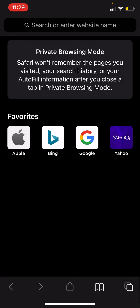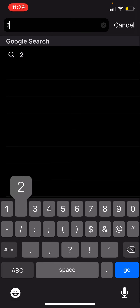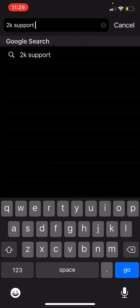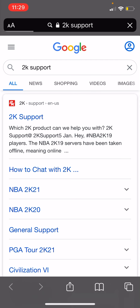So you go into Safari, Google, whatever, and you type in 2K support. Click the first result.